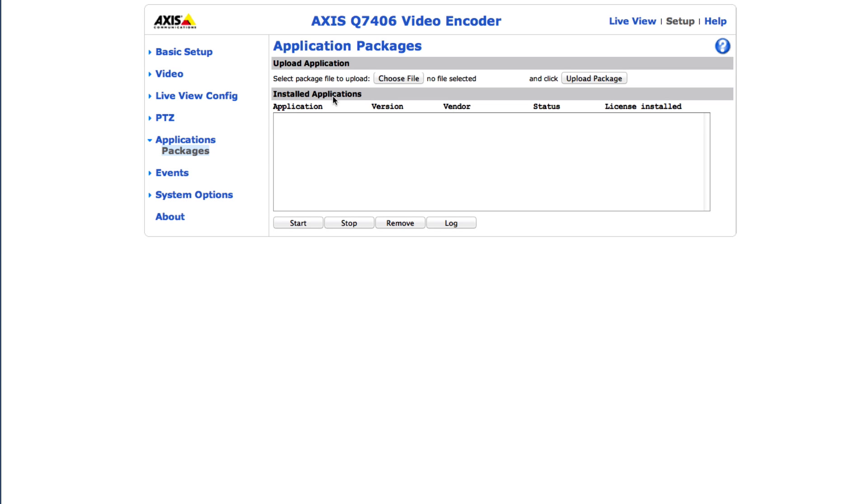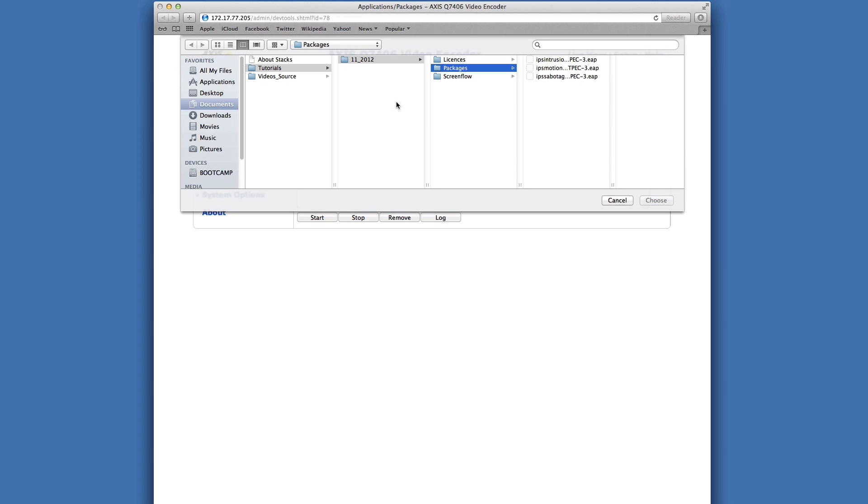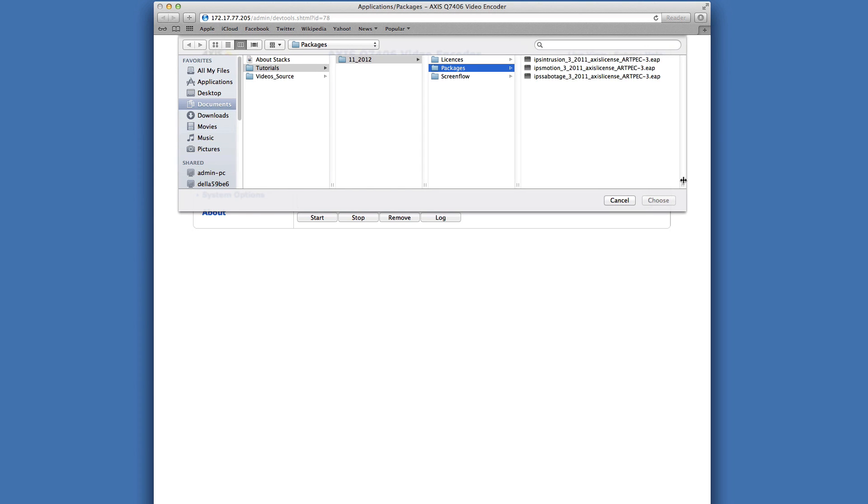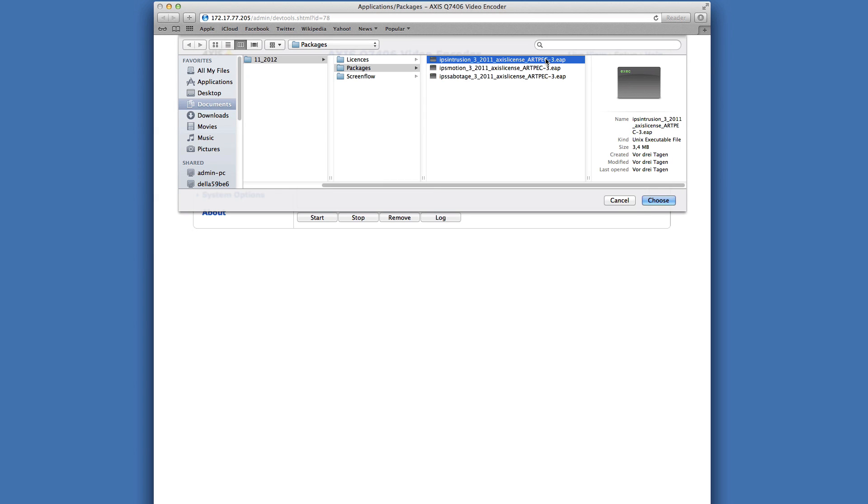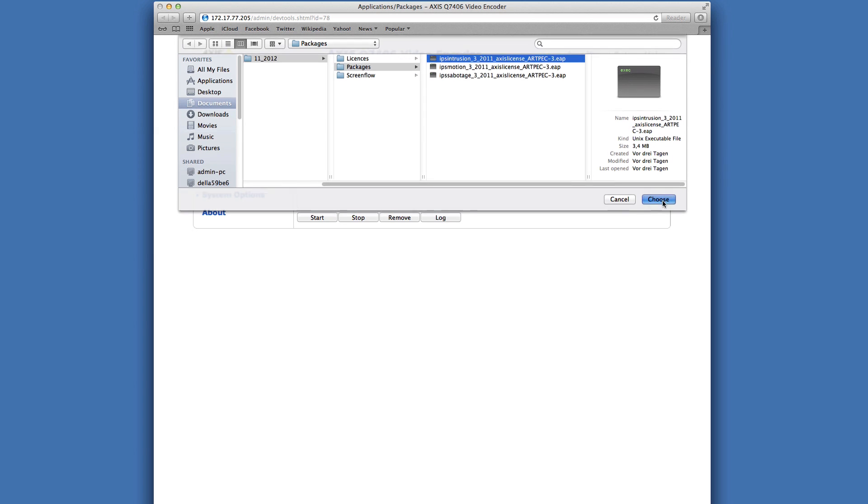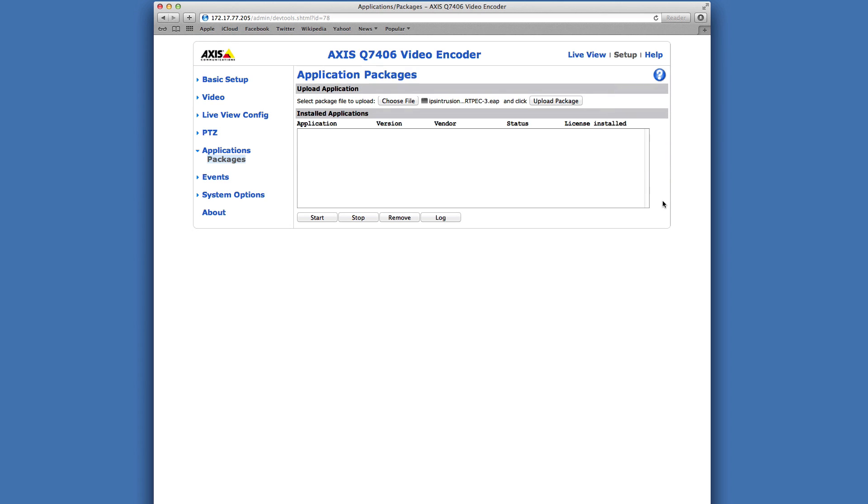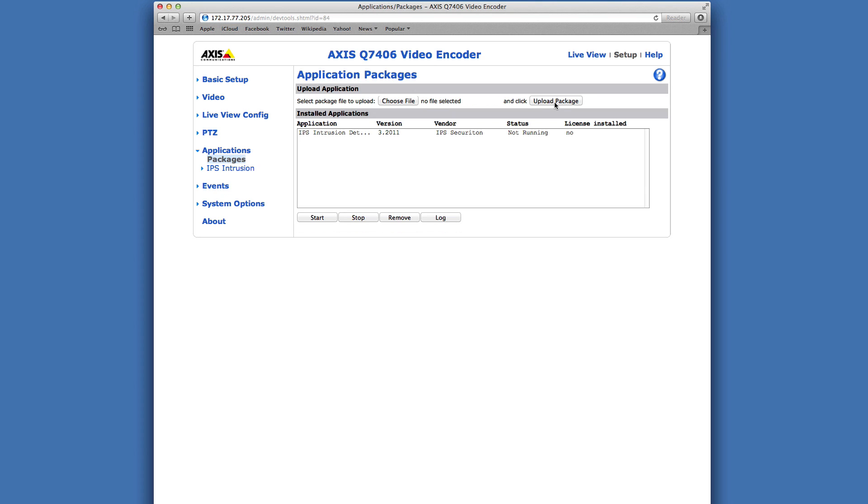On the upload application pane click the choose file button. Select the stored application file. Then click the upload package button. Wait until the application appears in the installed applications list.